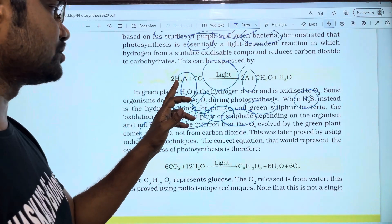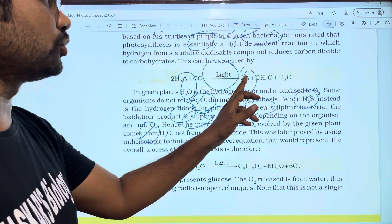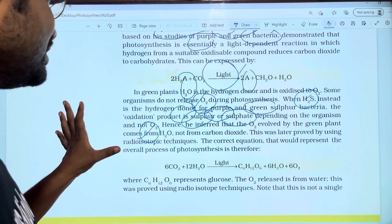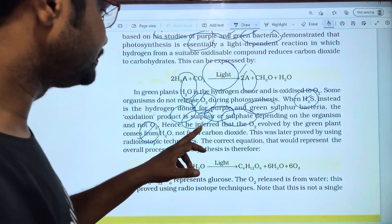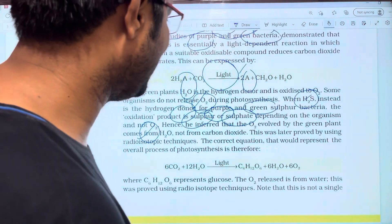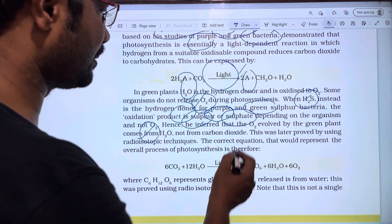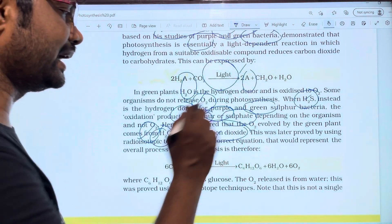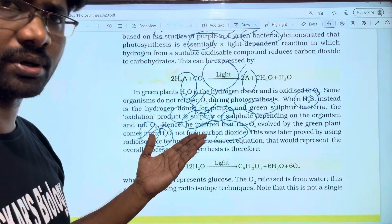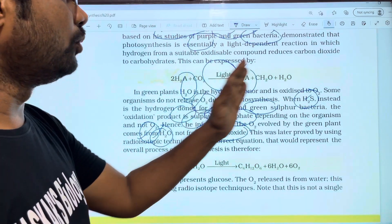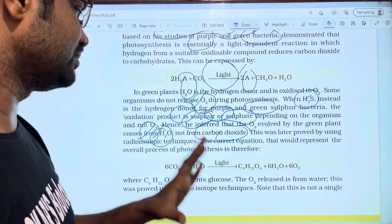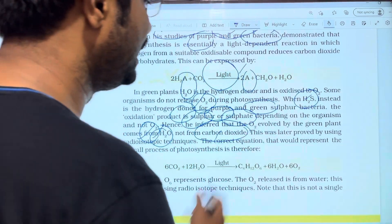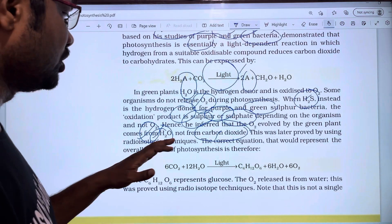In H2S-based photosynthesis, 2S (sulfur) is formed instead of oxygen. Hence, the O2 evolved by green plants comes from H2O, not from carbon dioxide. This was later confirmed using radioisotopic techniques.